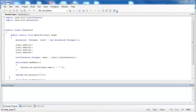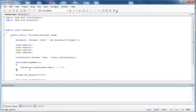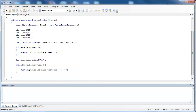In the previous video, we looked at the listIterator interface and its different methods. Two methods that weren't covered in depth were hasNext and hasPrevious. Inside of this video, we're going to look at these two, and we're also going to look at the interaction between listIterator and loops.